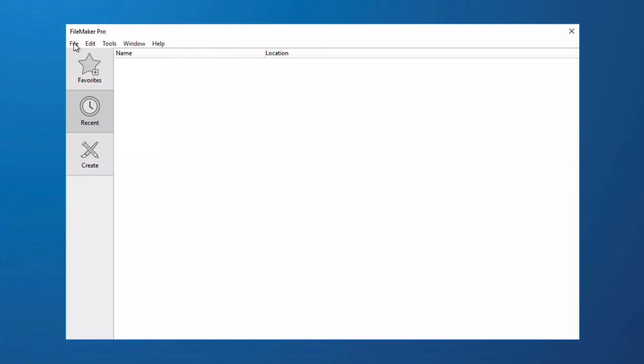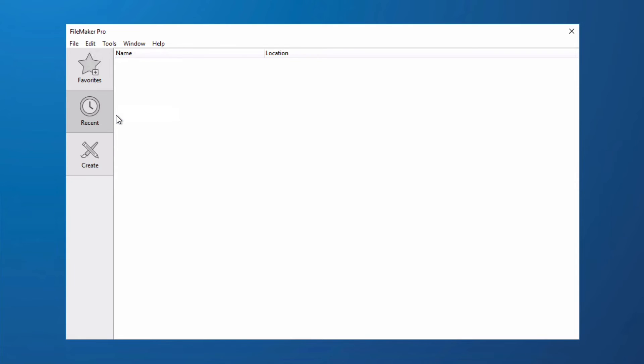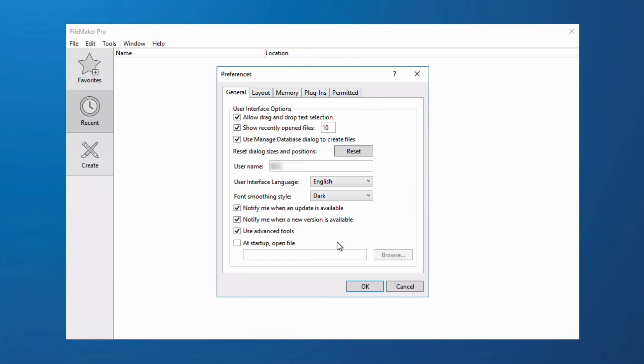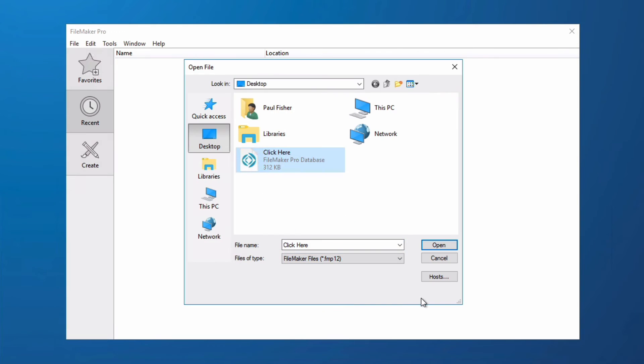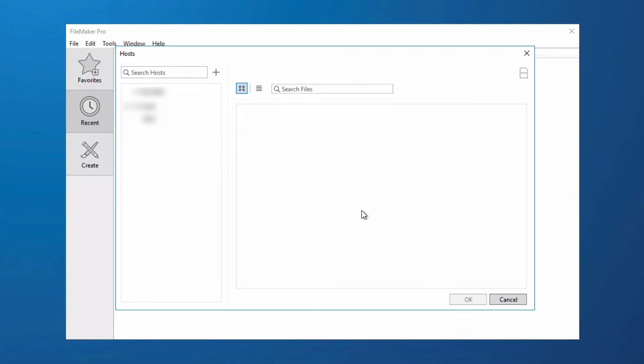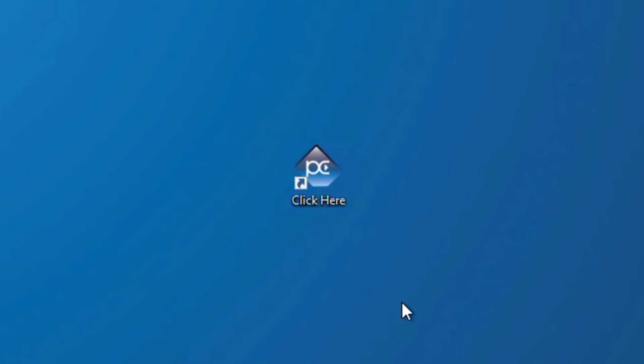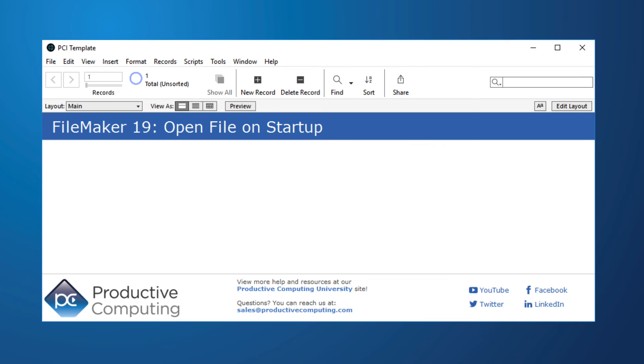The PC is similar to the Mac except we go to Edit and choose Preferences. We make sure we're on our General tab and then we go down to Add Startup Open File, click Browse, click Host, and select our file. Now I can click my shortcut and it will open up my file.